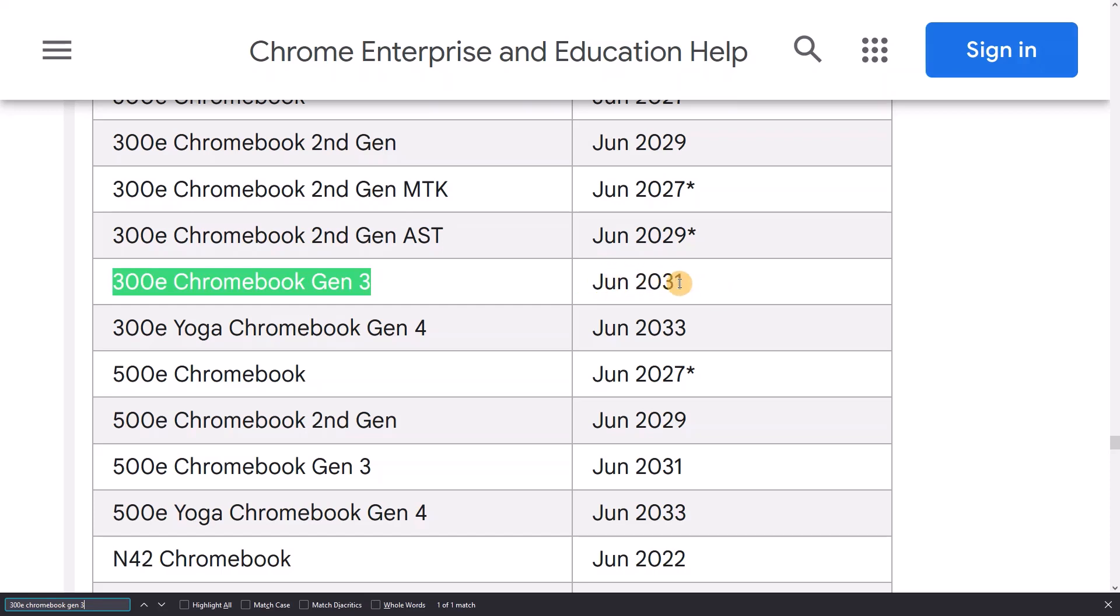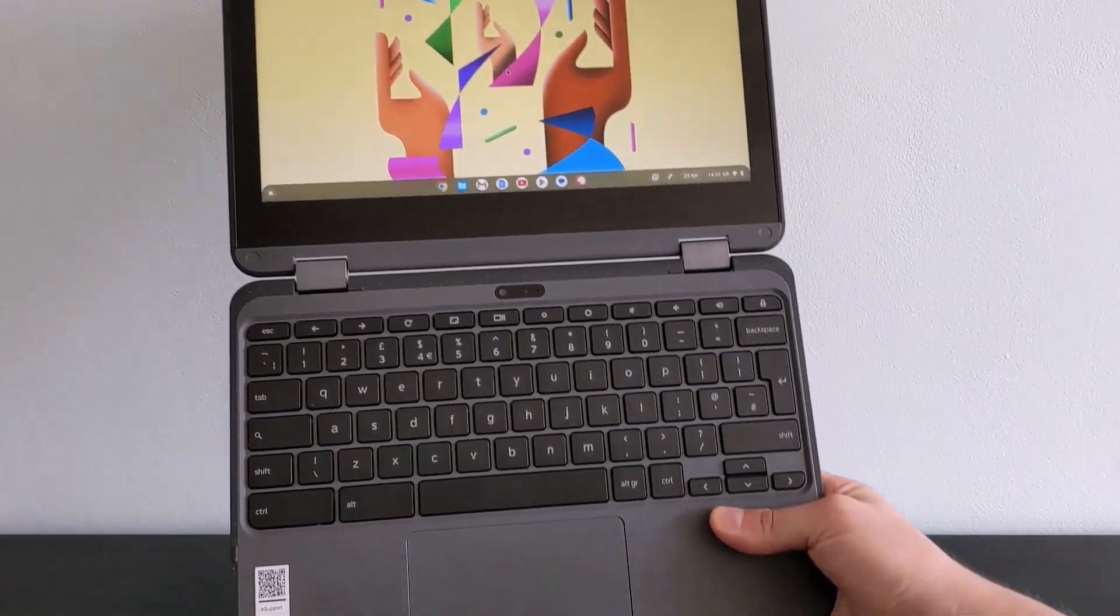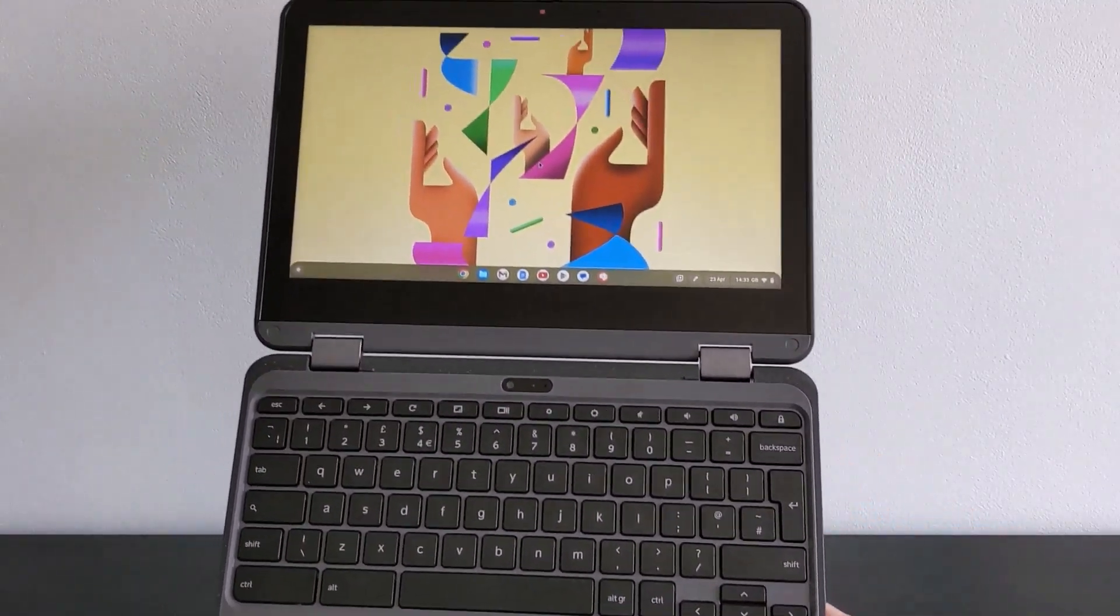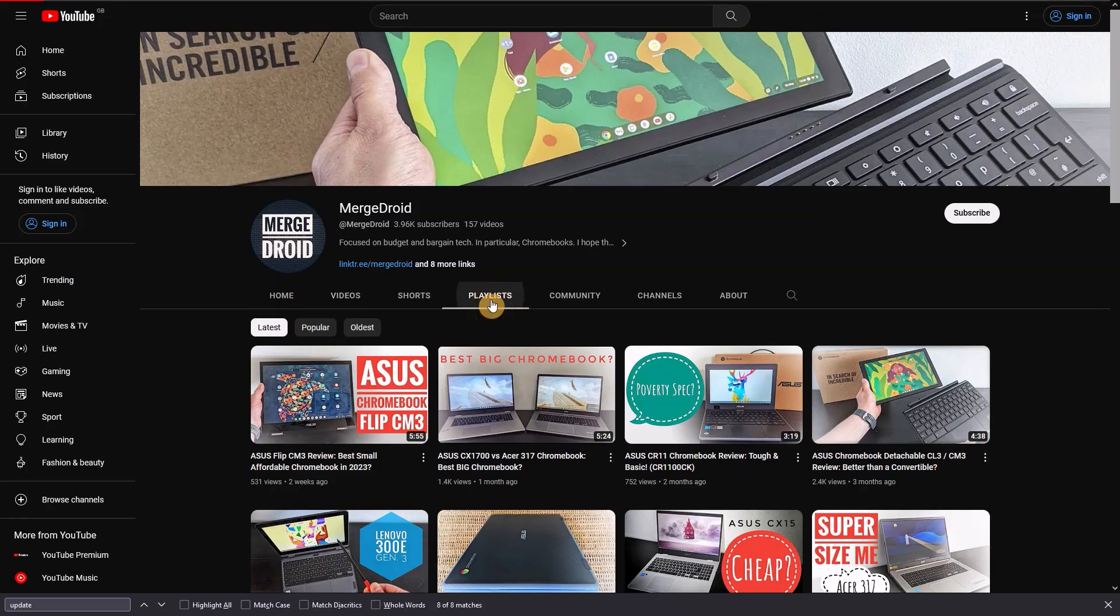Once more, based on the processor, that would seem to make sense. The AMD 3015CE was launched in 2021, so with the new 10-year policy, that takes it up to 2031.